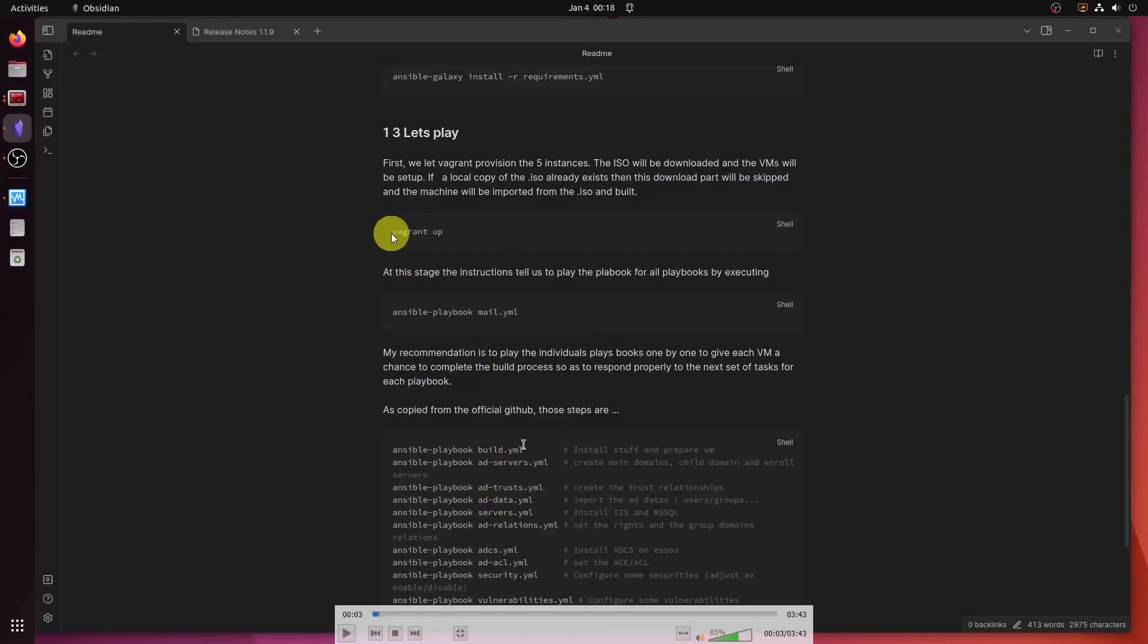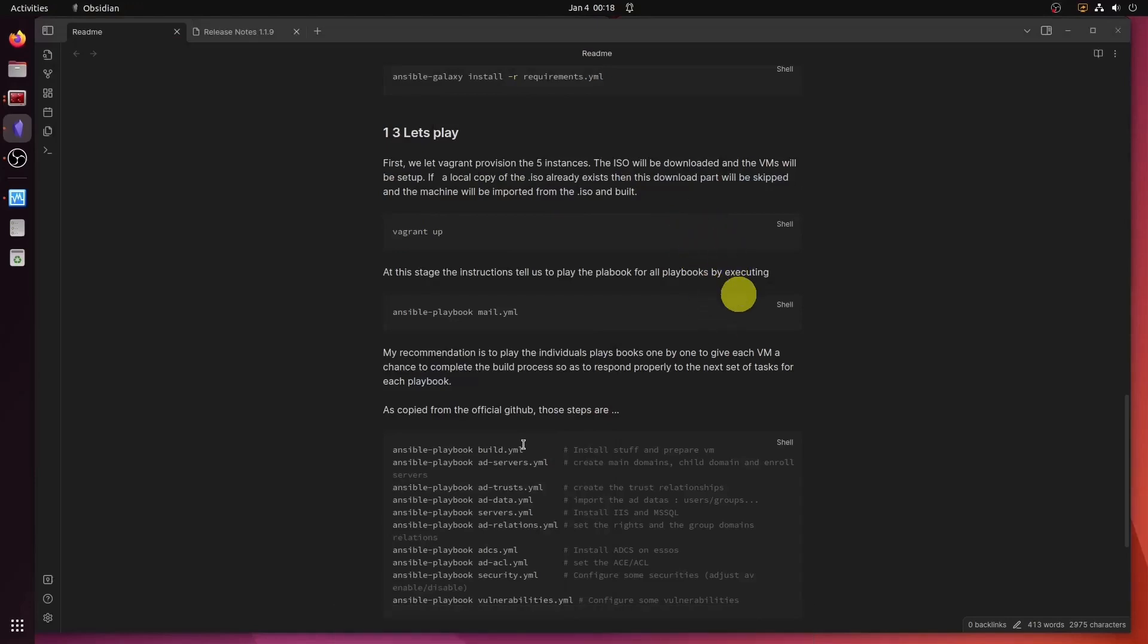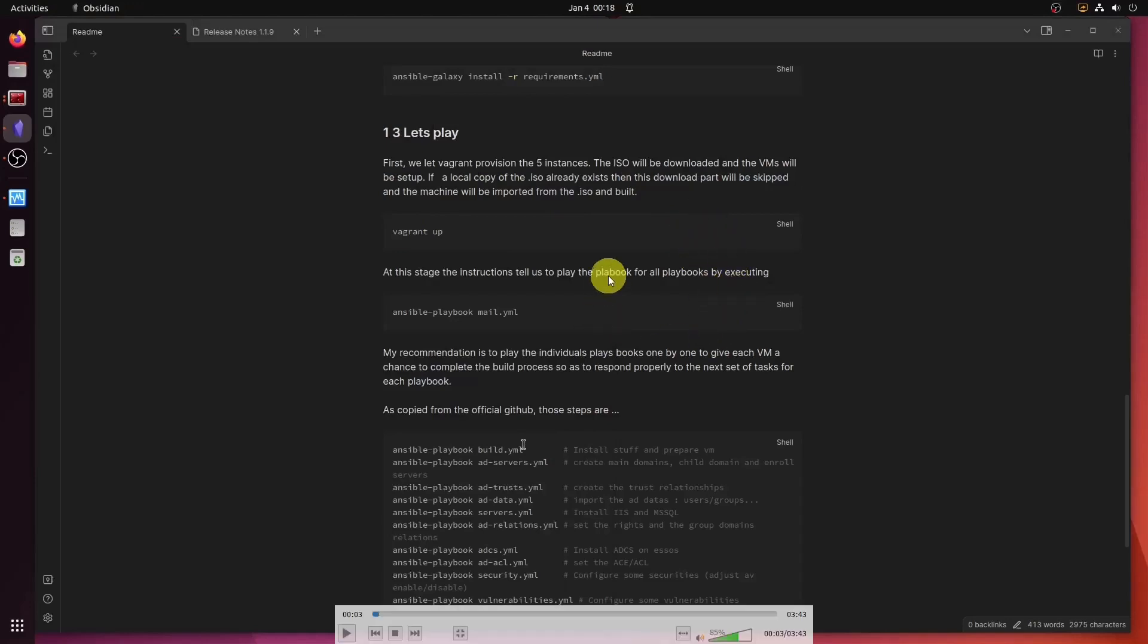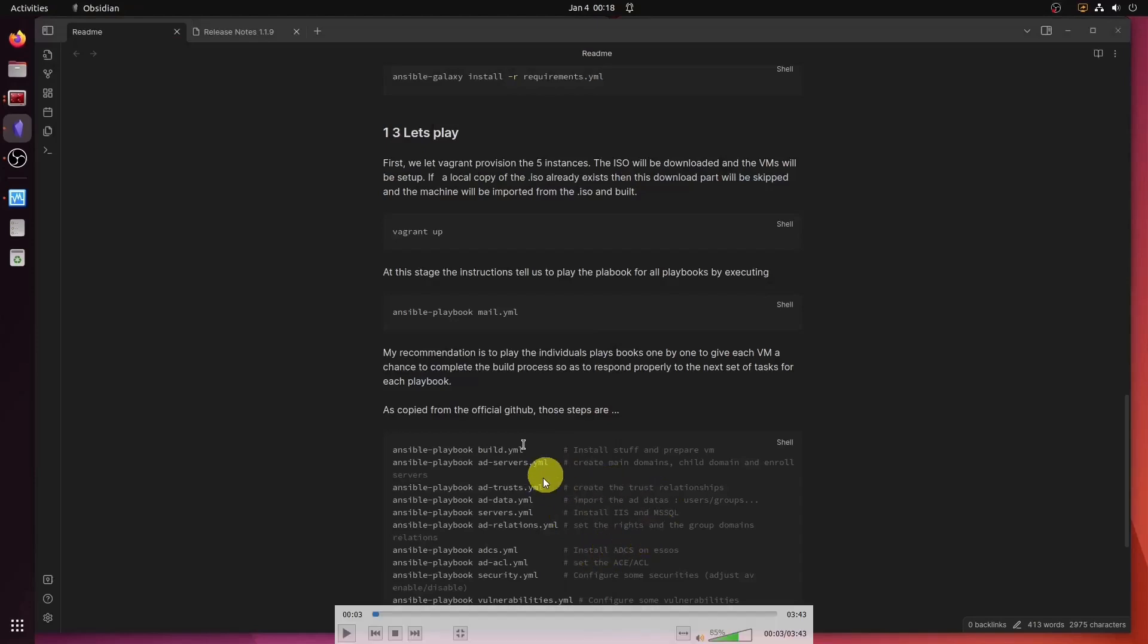So my recommendation is, once the boxes have been provisioned, meaning after the vagrant up script runs successfully, and all the five boxes have been provisioned, the next step is to execute one playbook that executes them all. My recommendation to you is to not run this one, but rather run them individually. And this is exactly what we're going to be doing in this video, starting with build.yml.